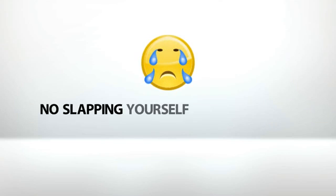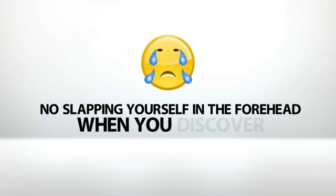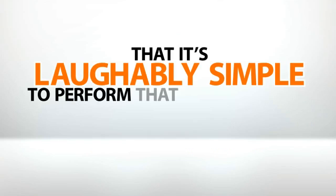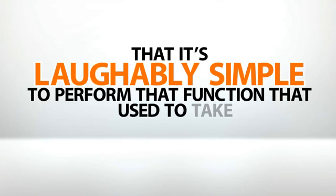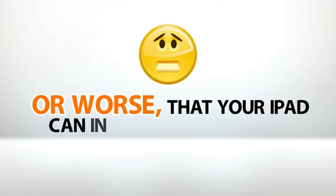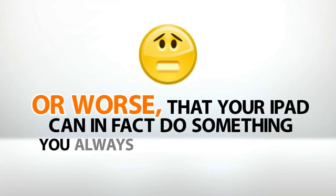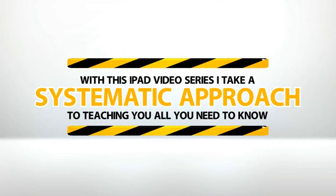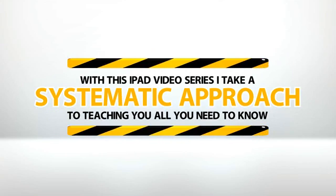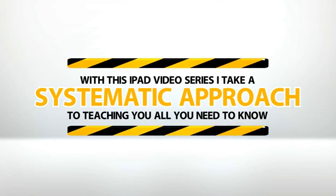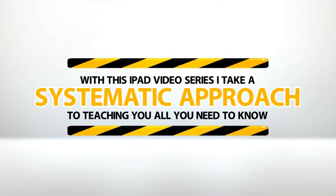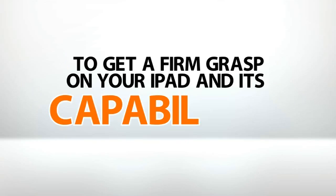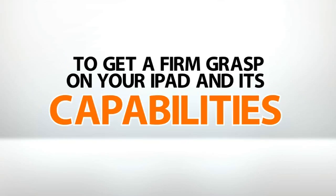That's right. No slapping yourself in the forehead when you discover 10 months down the line that it's laughably simple to perform that function that used to take an eternity. Or worse, that your iPad can in fact do something you always thought it couldn't. With this iPad video series, I take a systematic approach to teaching you all you need to know to get a firm grasp on your iPad and its capabilities.